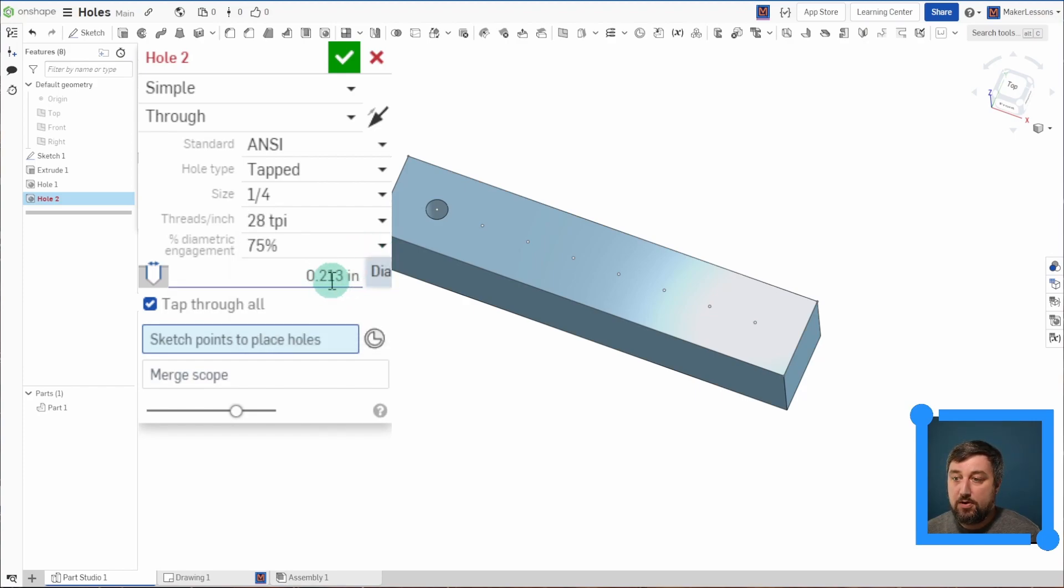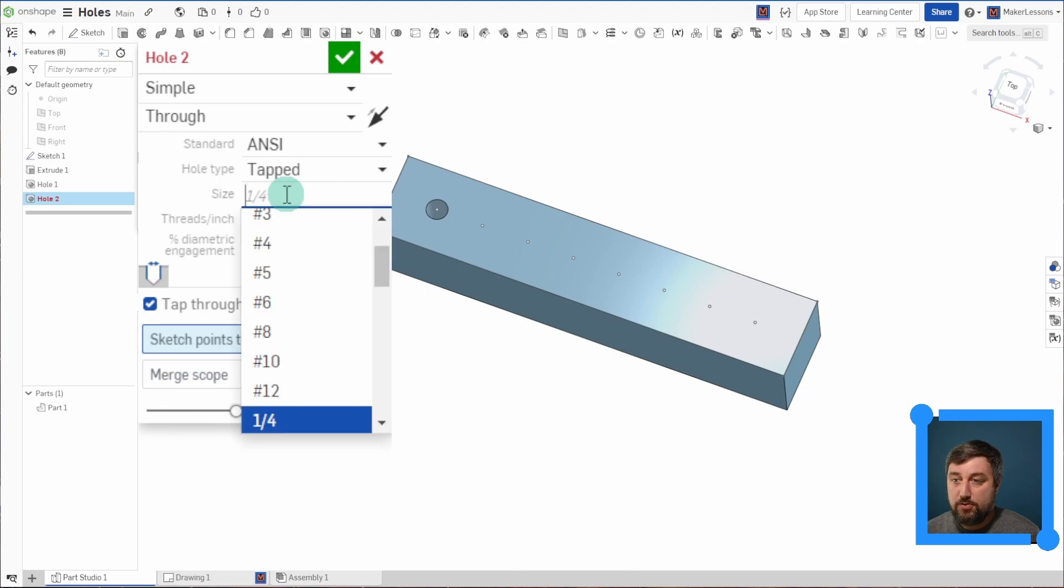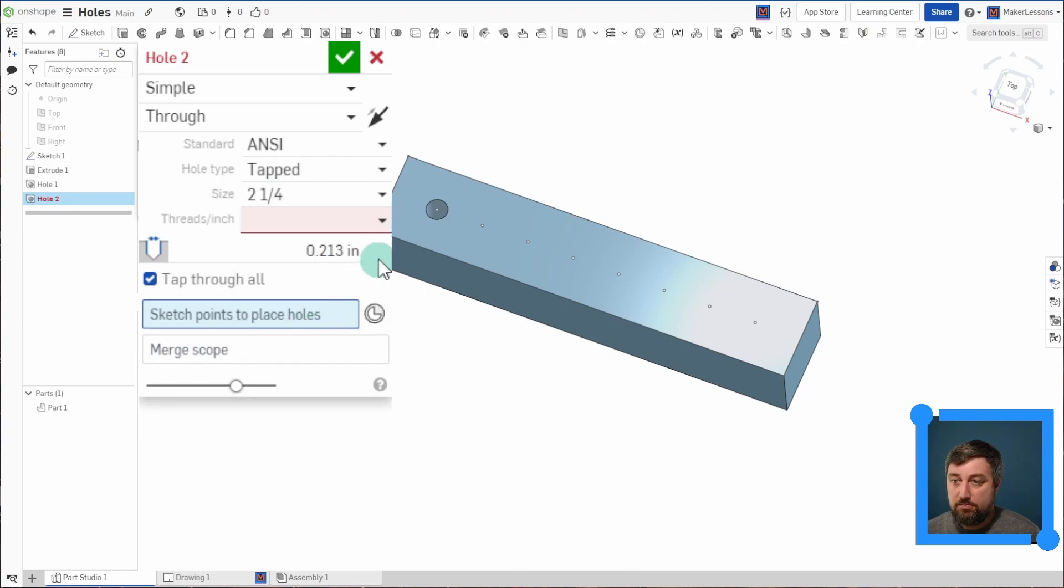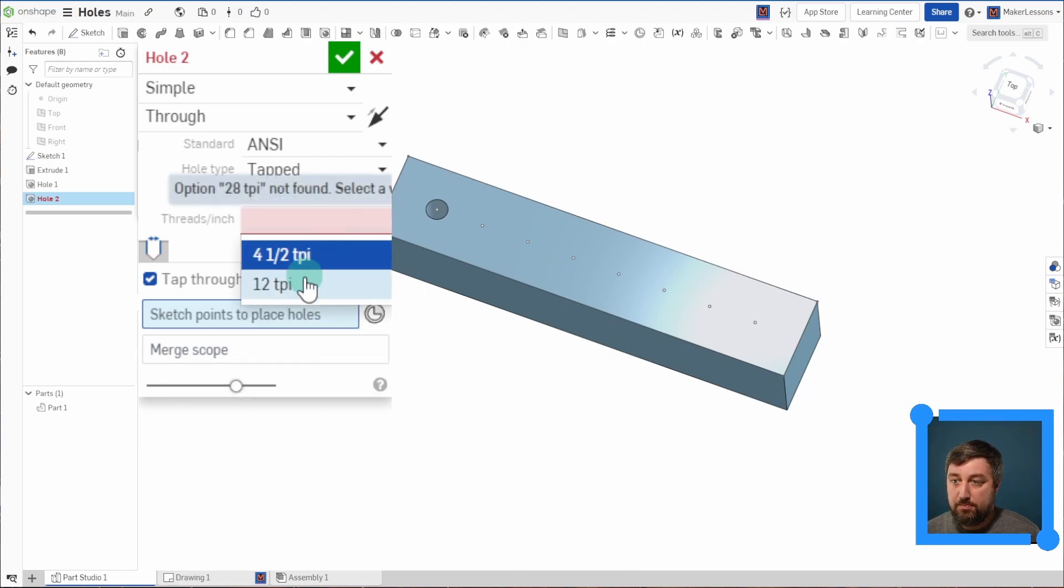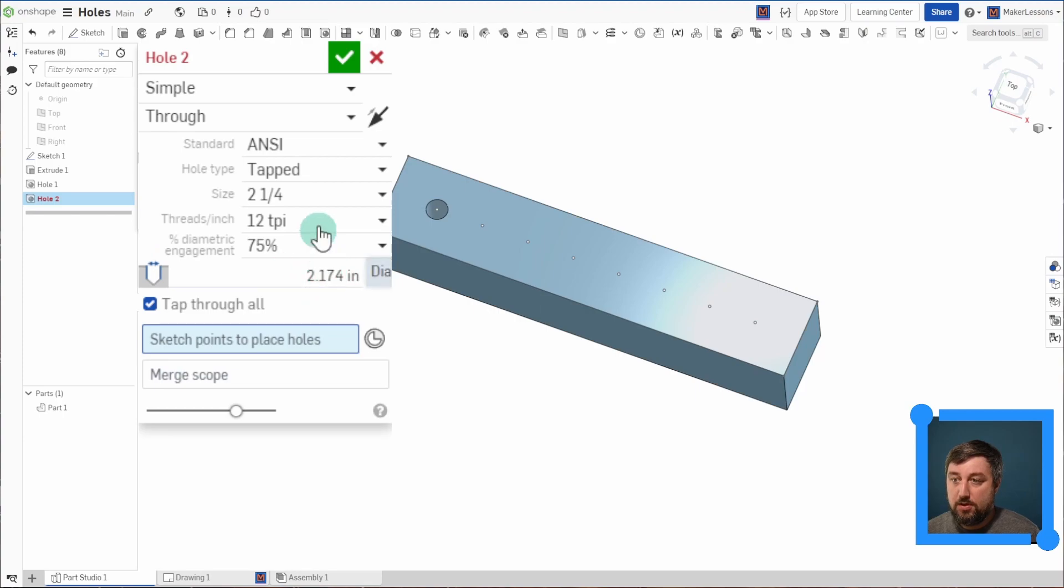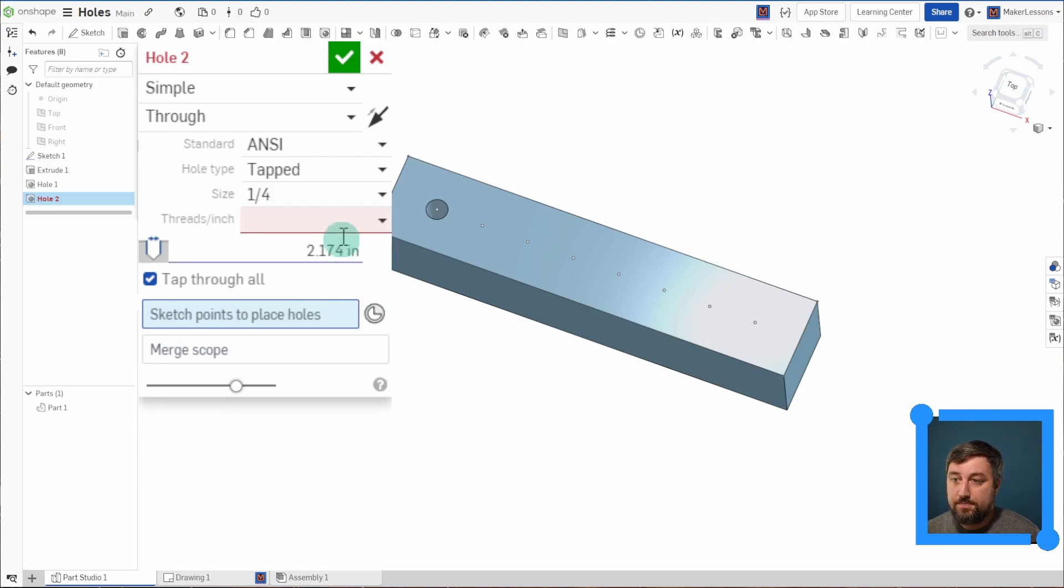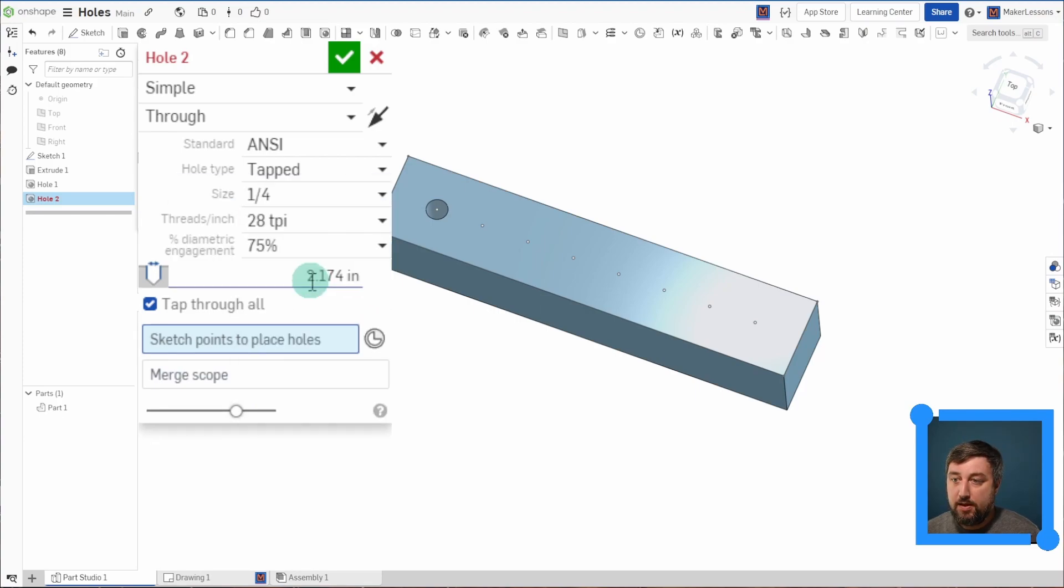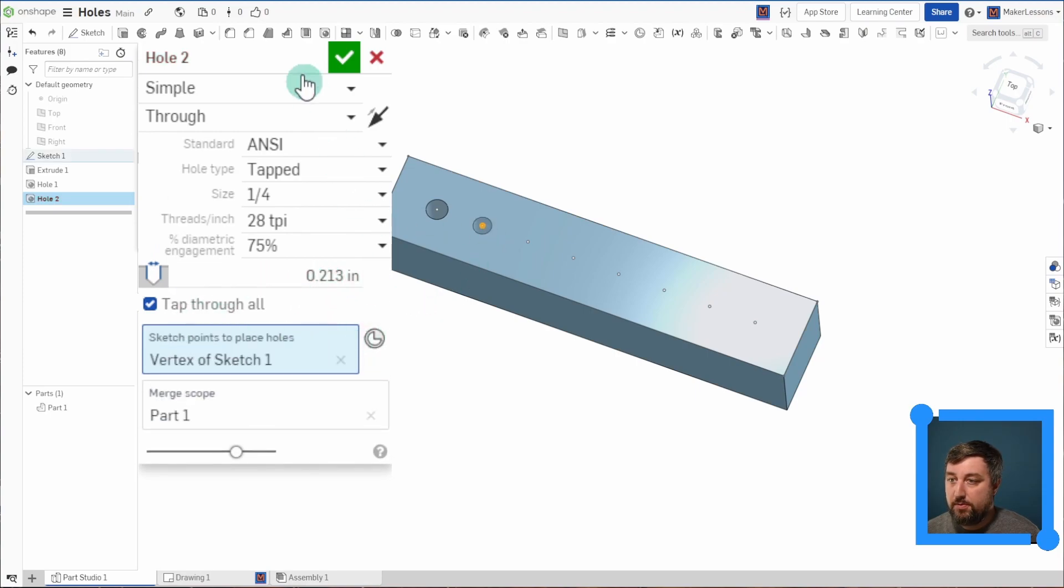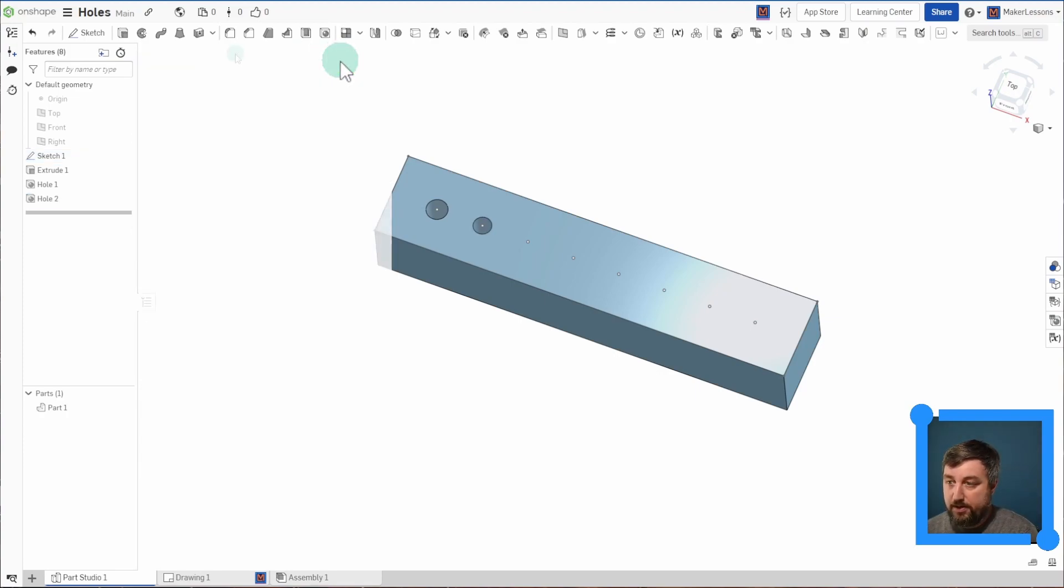Here's my threads per inch TPI. Let's go 28. And this is already set for you based on the hole size that you chose. You choose a different hole size, different thing will come up. I'm going to stick to just quarter inch. I'll do 28. Tap through all, and then I'll choose that point.